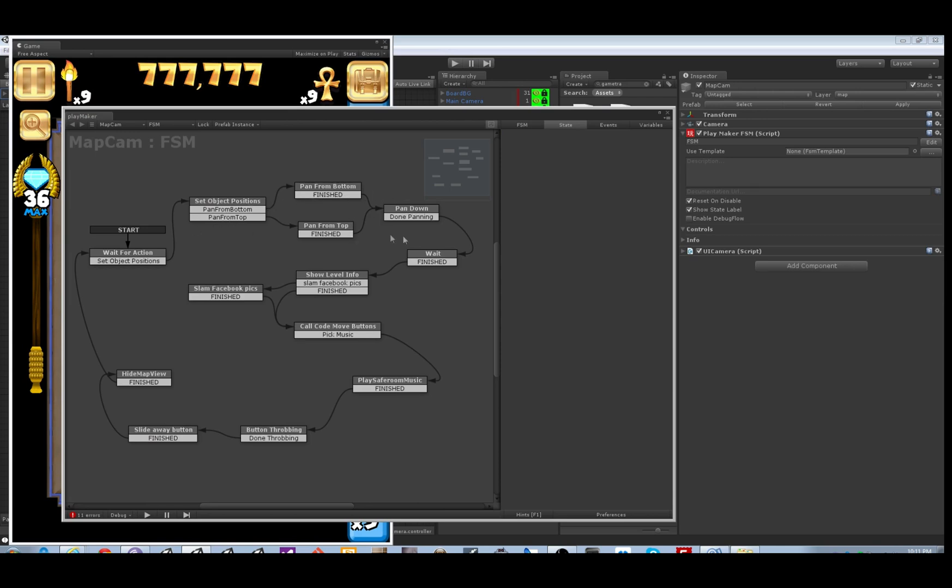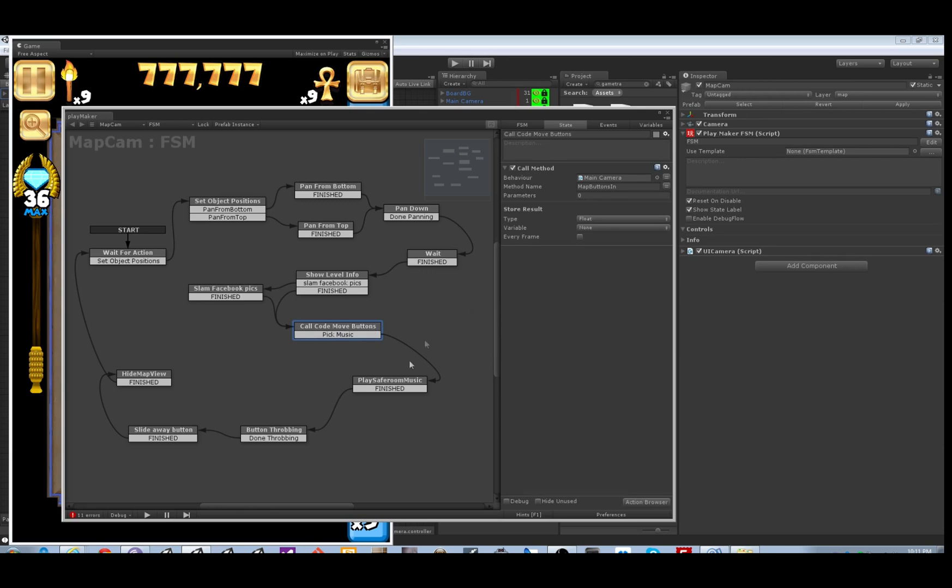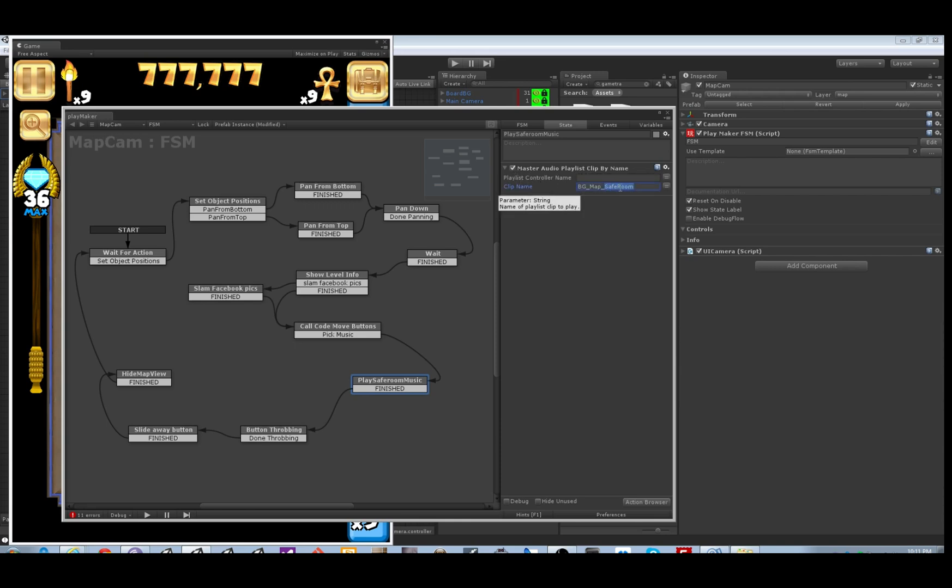This is a fairly complicated FSM, so it animates around, pans down, and then it comes down here and changes the currently playing song with a Master Audio playlist clip by name custom action. You just paste the name of the clip in here. If you only have one playlist controller you don't need to specify the name.